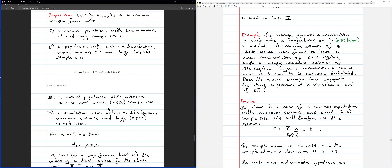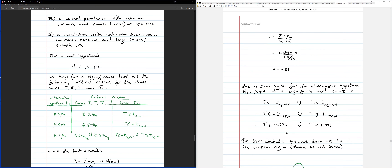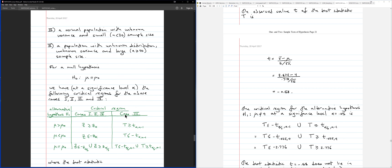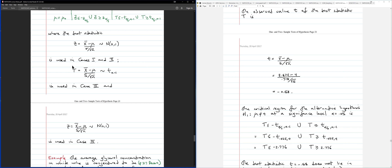We're in Case III: small sample size, unknown standard deviation, normal population. With H1: mu ≠ mu zero (two-sided), the critical region consists of two intervals — one on the left tail and one on the right tail. The test statistic for Case III follows a t-distribution: T = (X-bar minus mu) over s over root n.